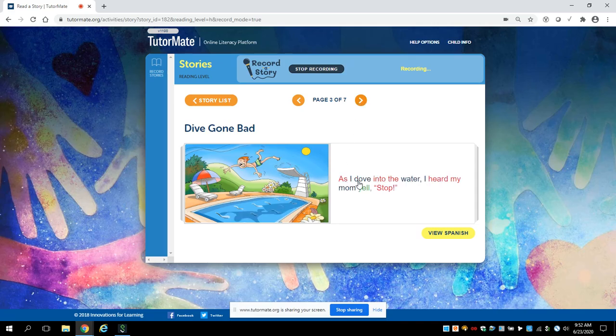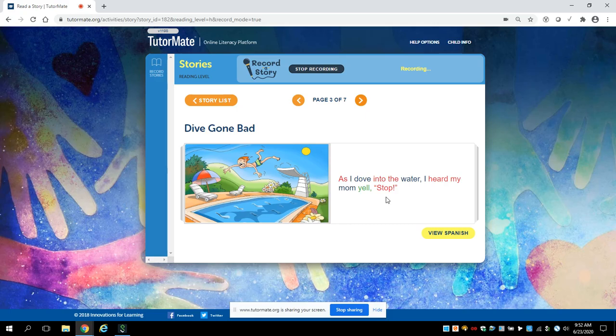As I dove into the water, I heard my mom yell, stop! Why do you think his mom yelled for him to stop?